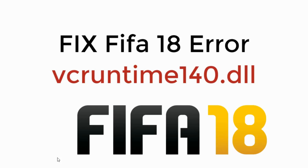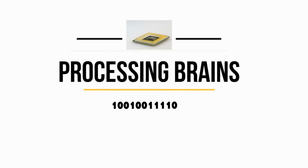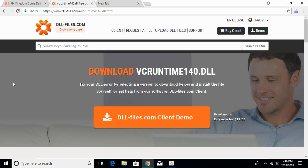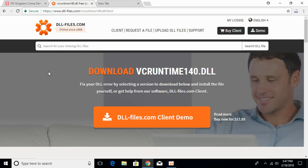In this video we will learn to fix the FIFA 18 error vcruntime140.dll missing. To fix this error, go to the link in the description which will take you to dll-files.com. Once you click the link, you will land on that page.